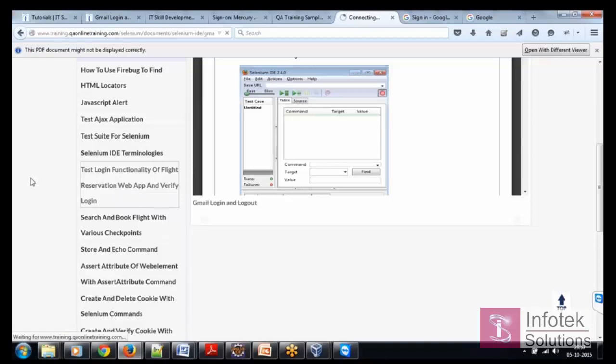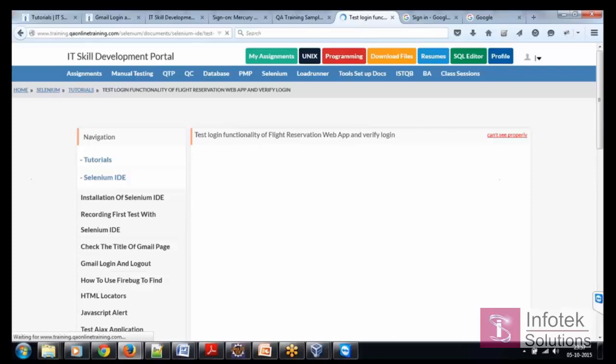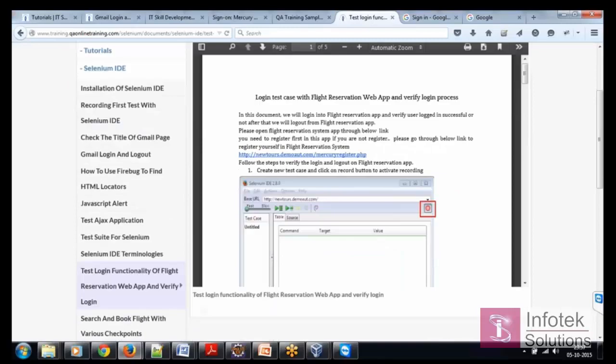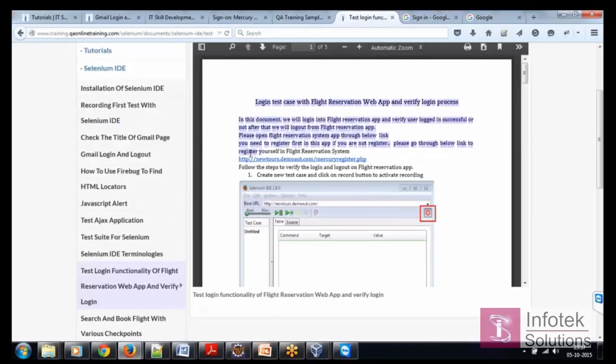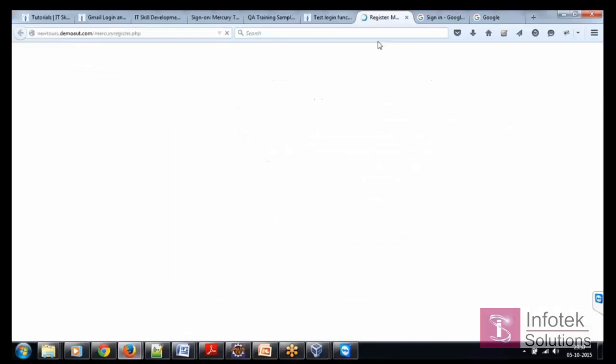These all test cases are already available at the portal itself. This is complete documentation. This is the URL.